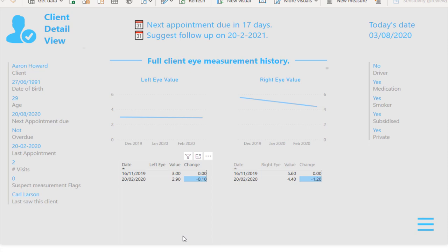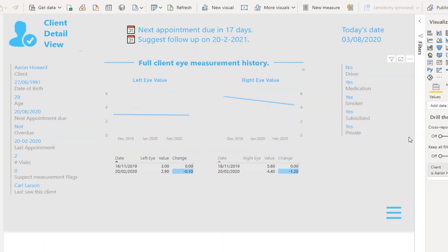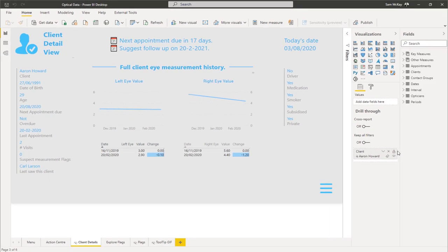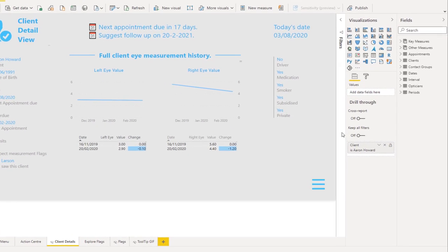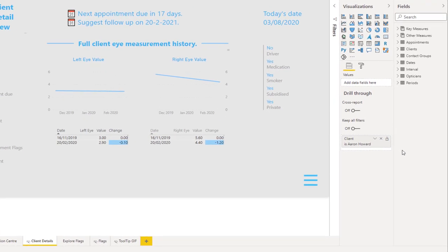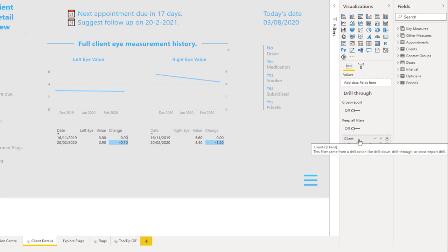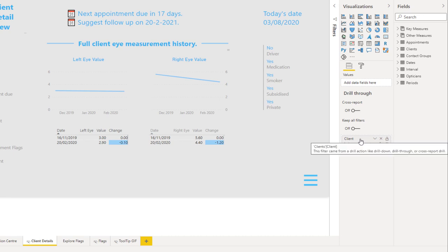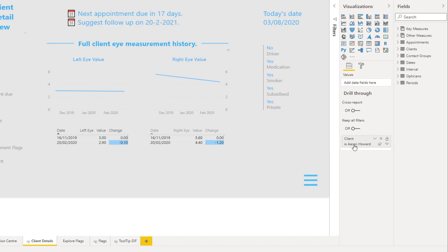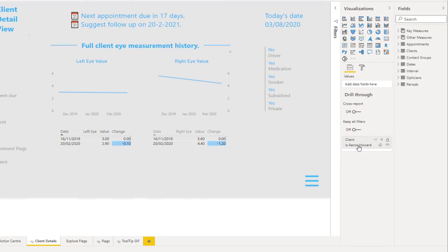Literally all you need to do is down here in this particular area—it says drill-through—you need to place the dimension that you want to filter by across the entire page.